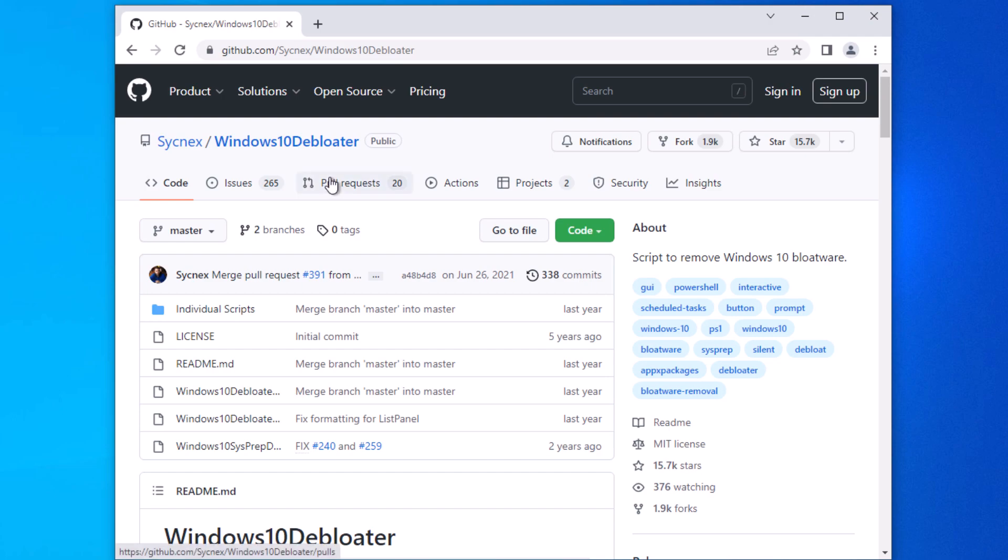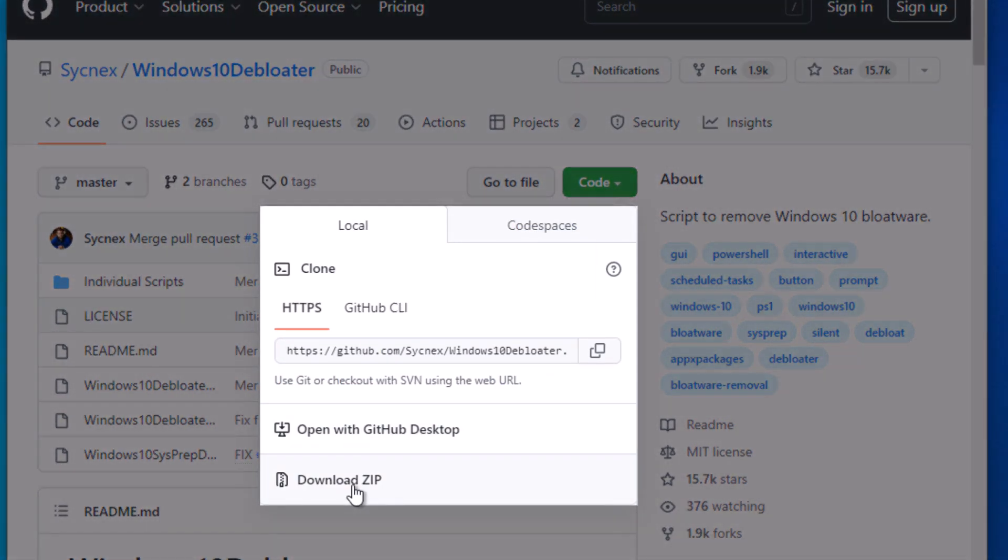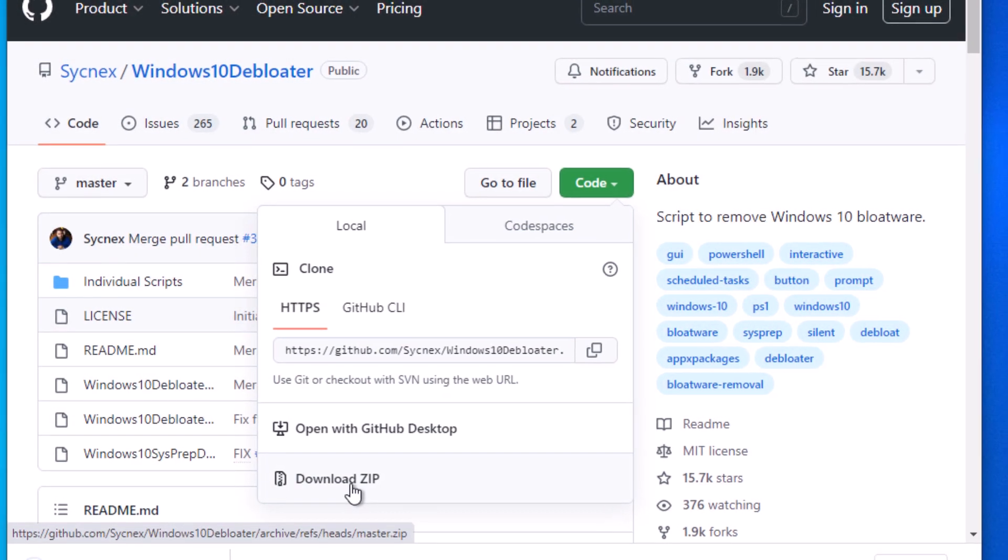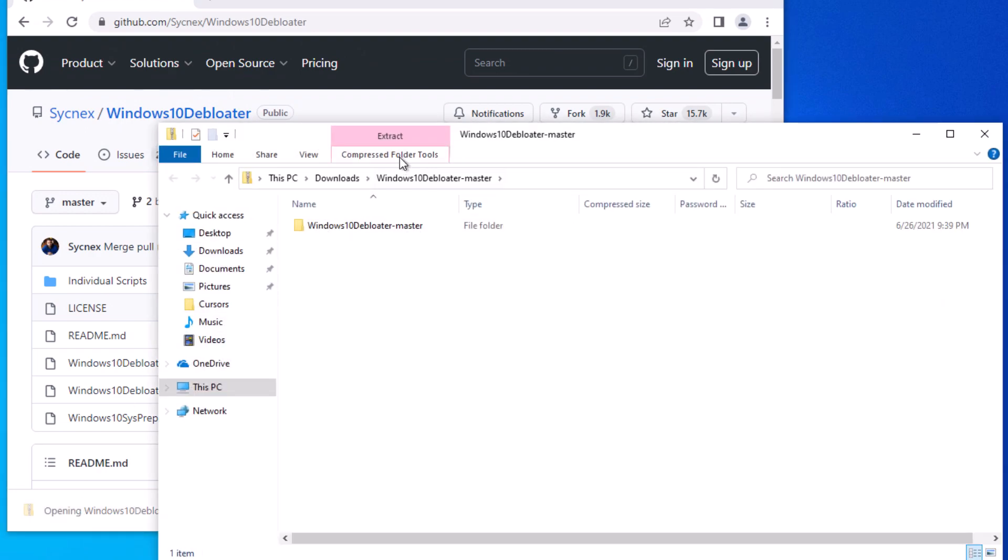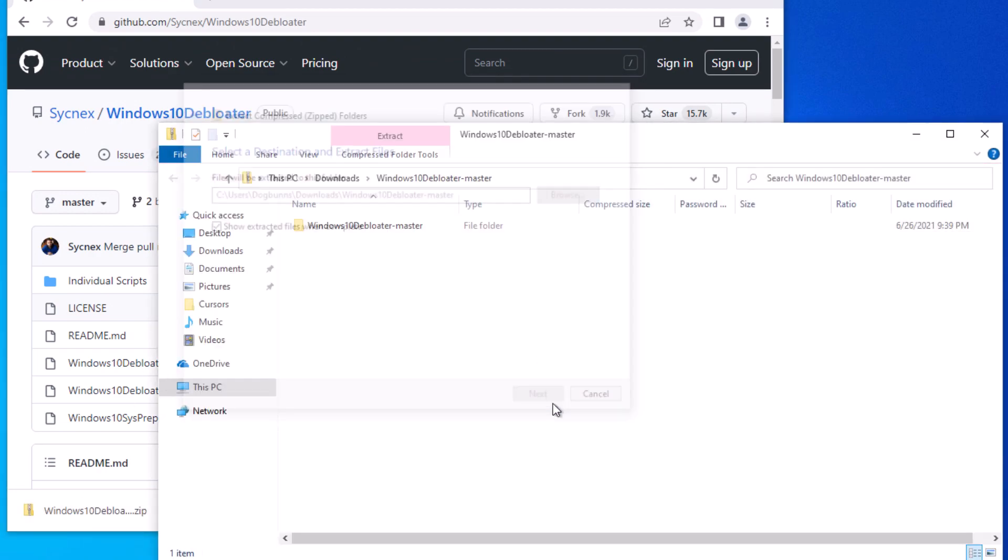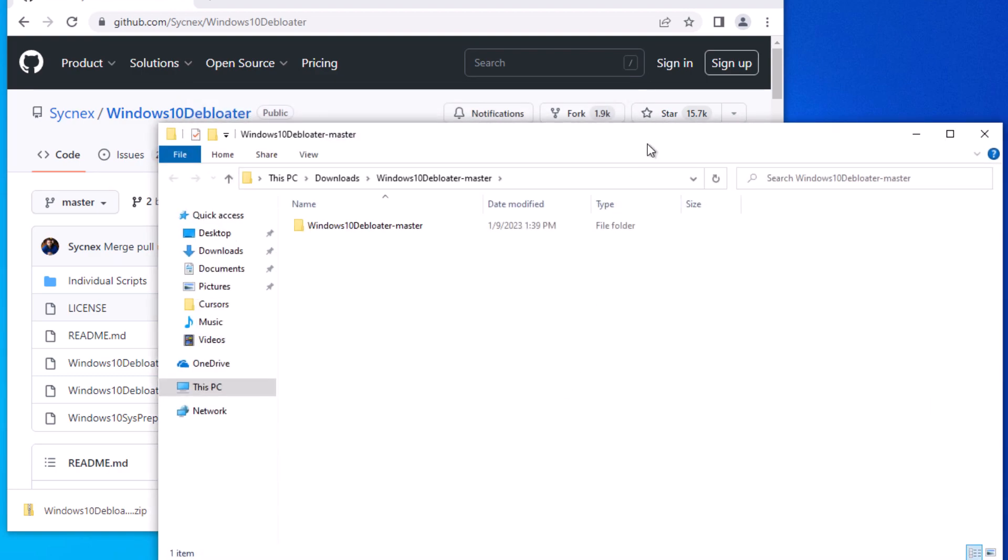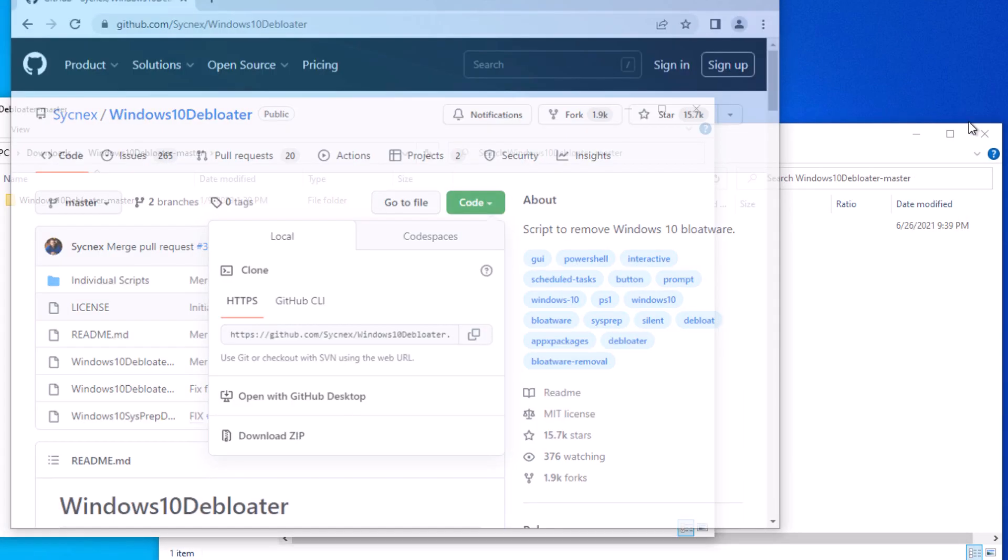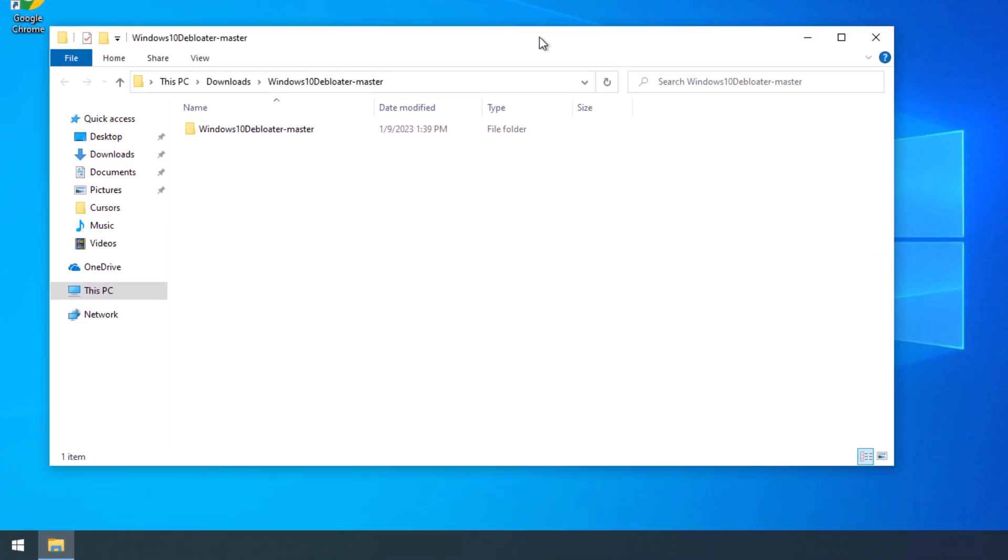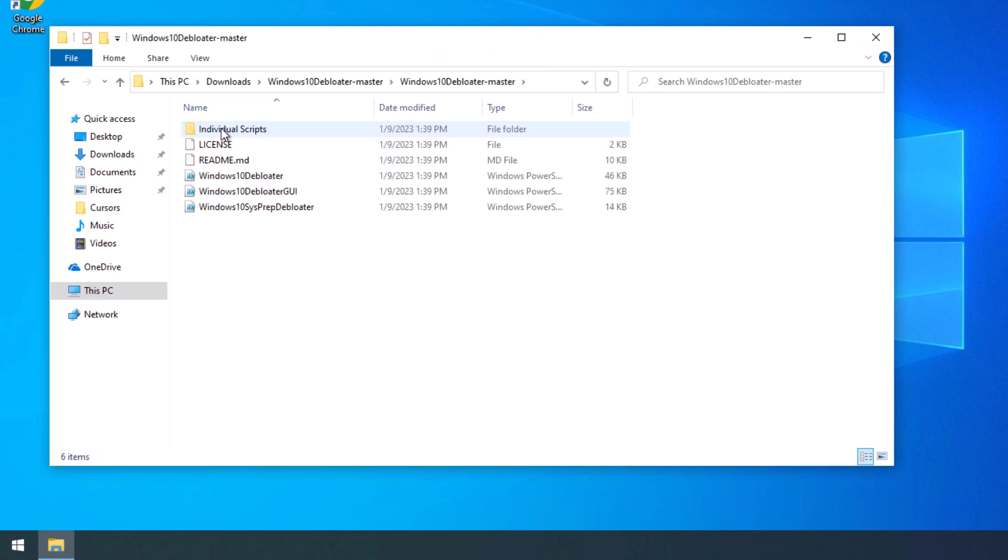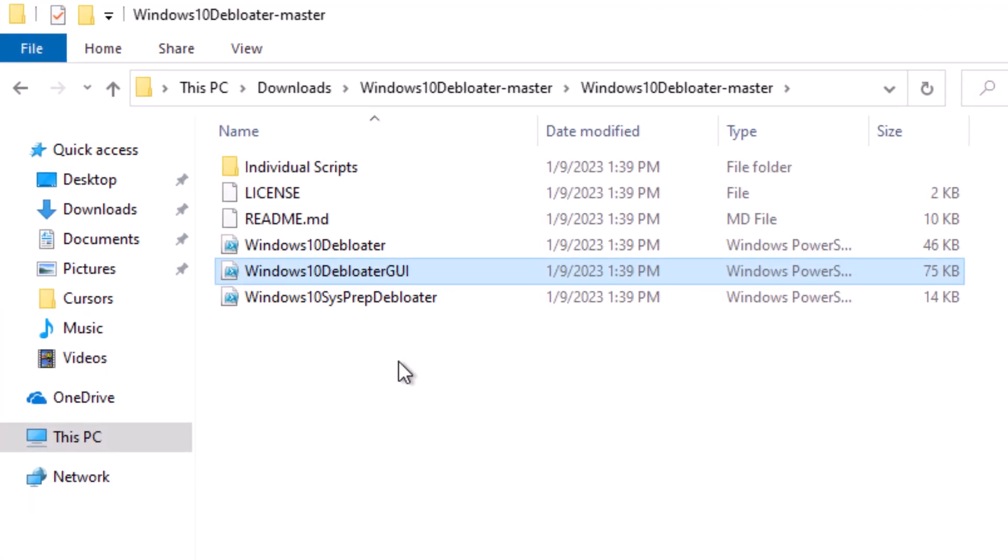We're going to go into here, we're going to go to code and go to download zip. Once our zip opens, we'll go ahead and extract that. And now we'll get rid of all this other stuff back here. So we're going to go to our Windows 10 de-bloater right here, and here is the script that we want.